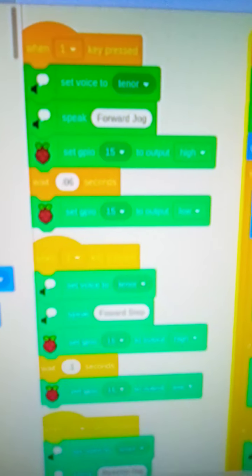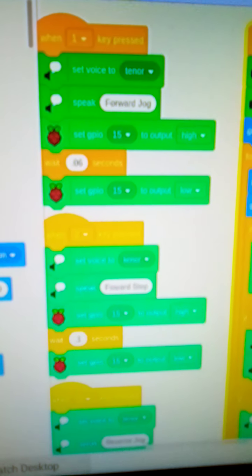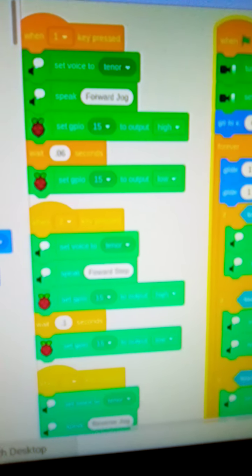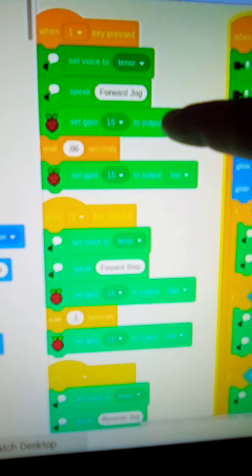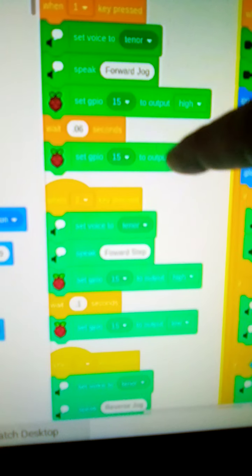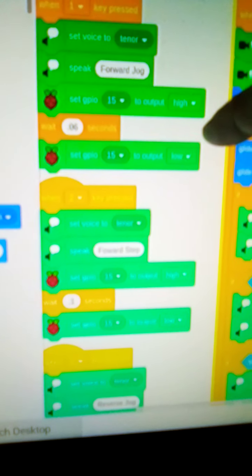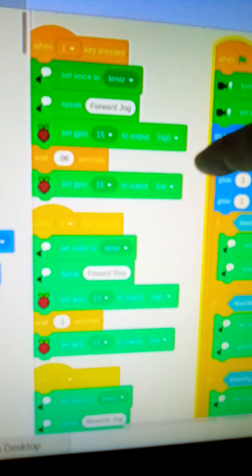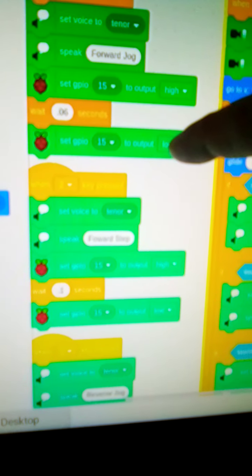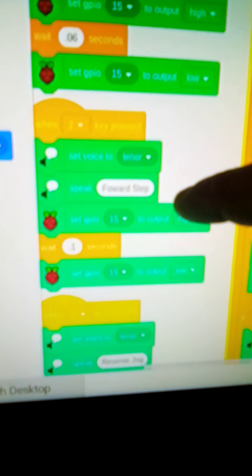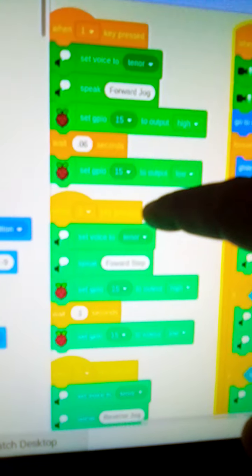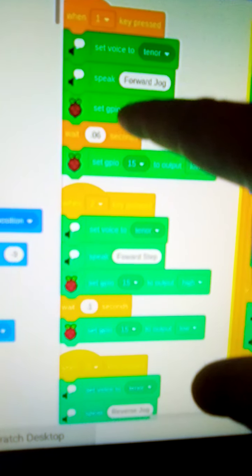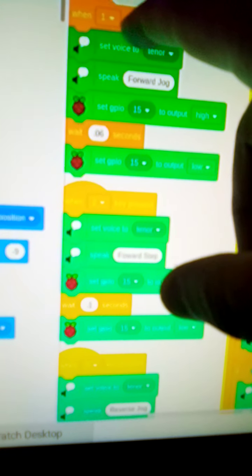And for the motor controller for the GPIO, I'm just using the GPIO feature that it has. It will say forward jog and then it will set the GPIO pin 15 in this case for high, run for point zero six seconds, and then set the pin back to low. And it does the same thing for, and that's when I push, when I type on my keyboard, the number one.